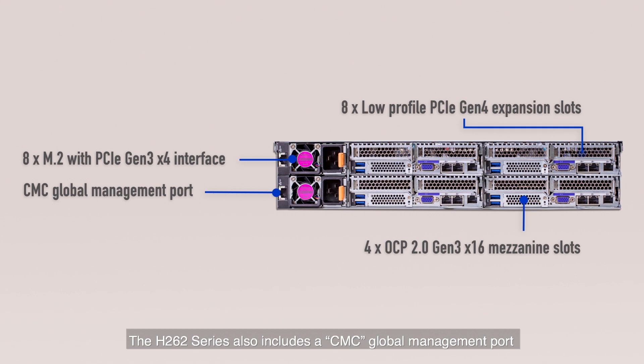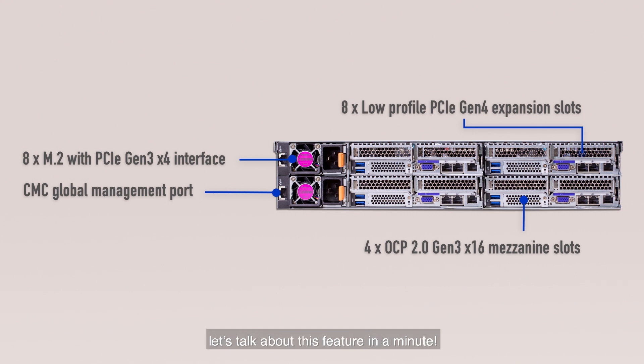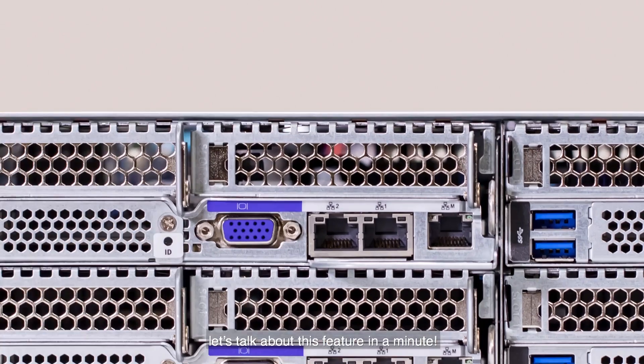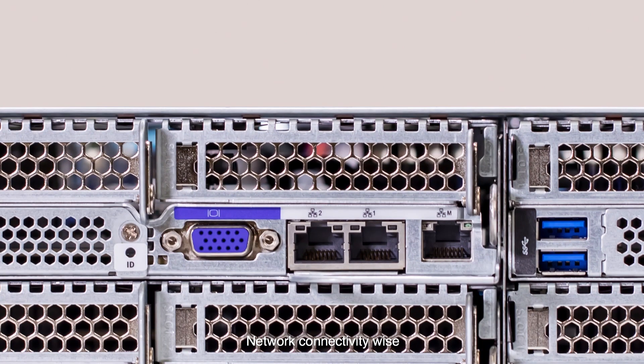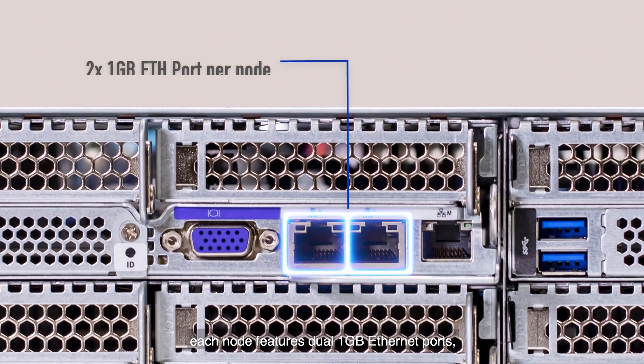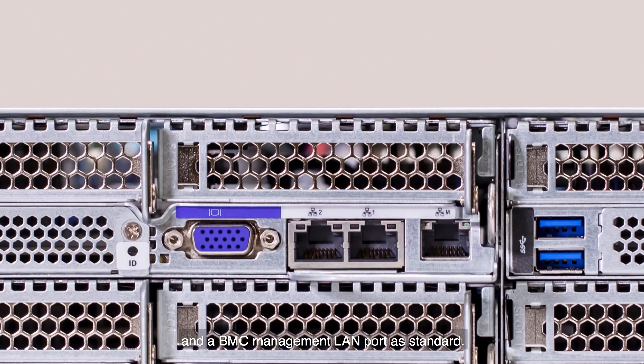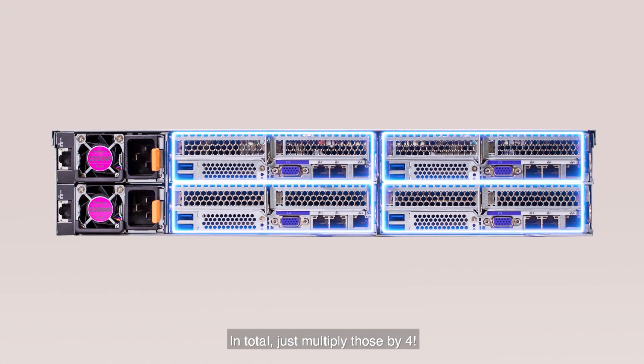The H262 series also includes a CMC global management port. Let's talk about this feature in a minute. Network connectivity wise, each node features dual one gigabit ethernet ports and a BMC management LAN port as standard. In total, just multiply those by four.